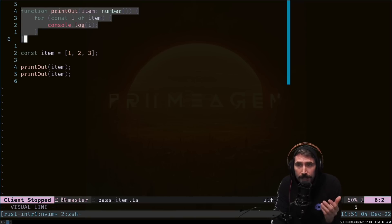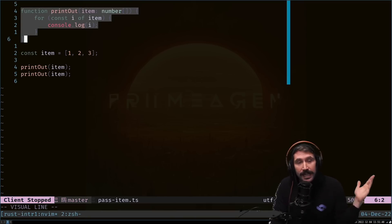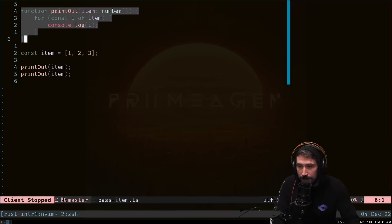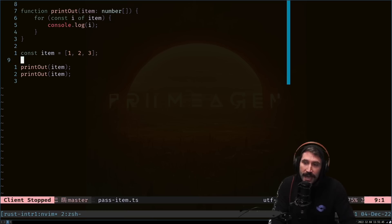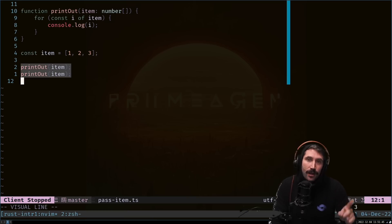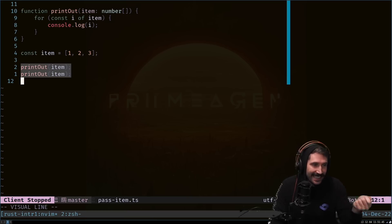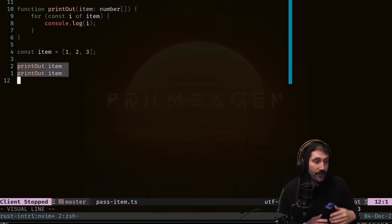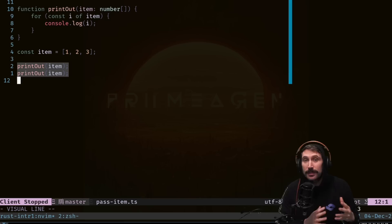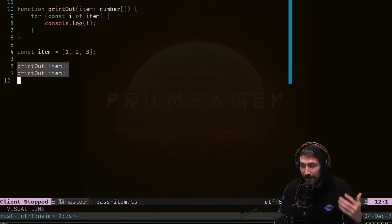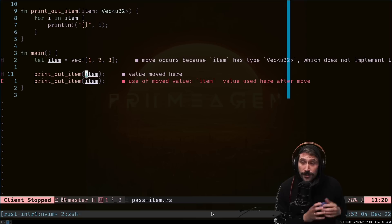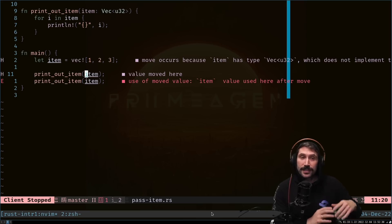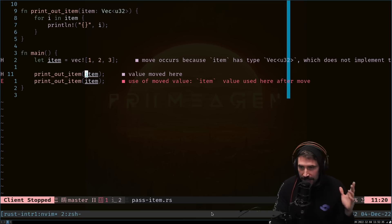Effectively, all I'm going to do is just print out an array of numbers. I'm going to create the array right here, and then I'm going to print it out twice passing in that array. Now, this may seem like pretty benign code, but the identical code in Rust actually does not compile. So this is a good time to talk about a couple things that you need to know.